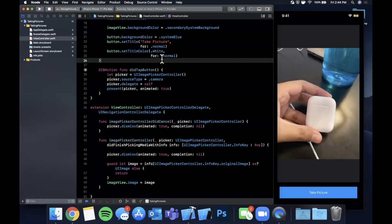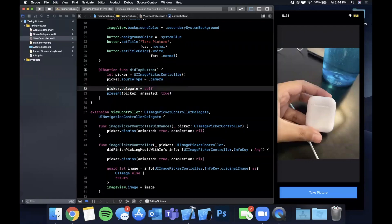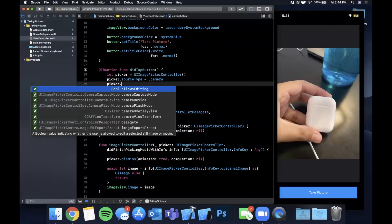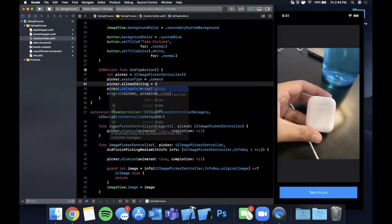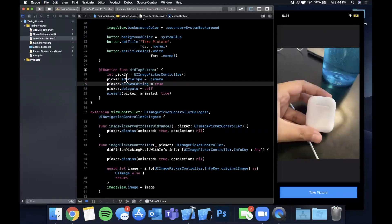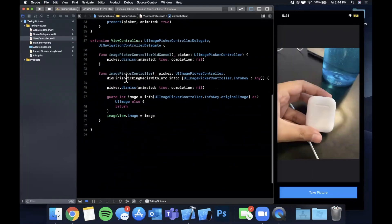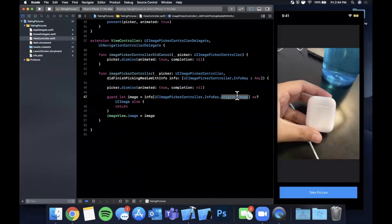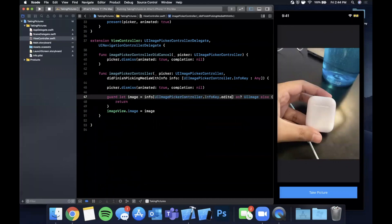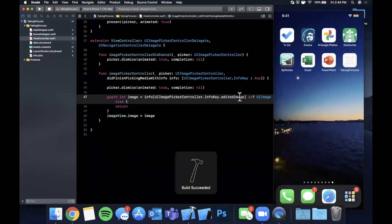So let's make one adjustment before we wrap up the video and that is for the picker we are going to say picker.allowsEditing is true. What this lets you do is this allows the user to crop out and zoom in on the image before selecting it. If the user has edited the image it's gonna instead of being the original image, it's going to be the edited image. Go ahead and hit command R once more.